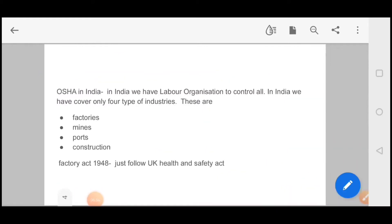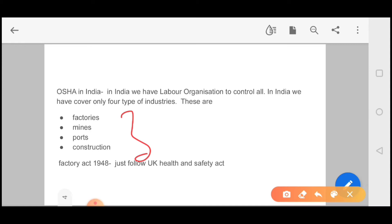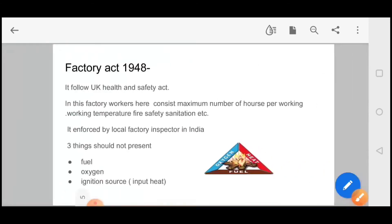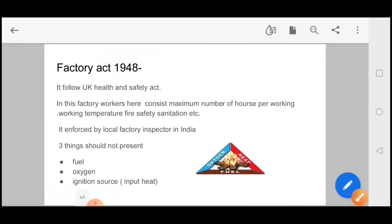OSHA works in which departments or industries? This is a very important question. It covers factories, mines, ports, and construction. OSHA's guidelines basically cover these four industries. We are also talking about the Factory Act, which was created in 1948, and the UK Health and Safety Act.